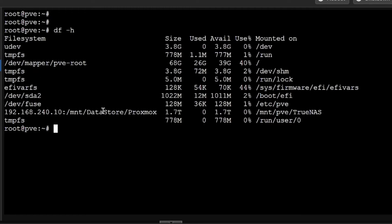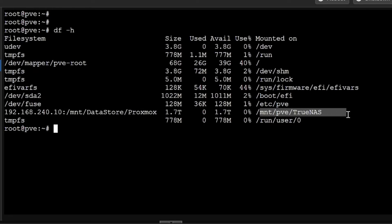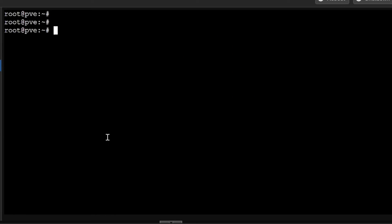You can see here this is the Proxmox data store which is connected to mounted to TrueNAS. This is the TrueNAS address and where it is coming from and where it is stored. These are all the other disks which are available to you.